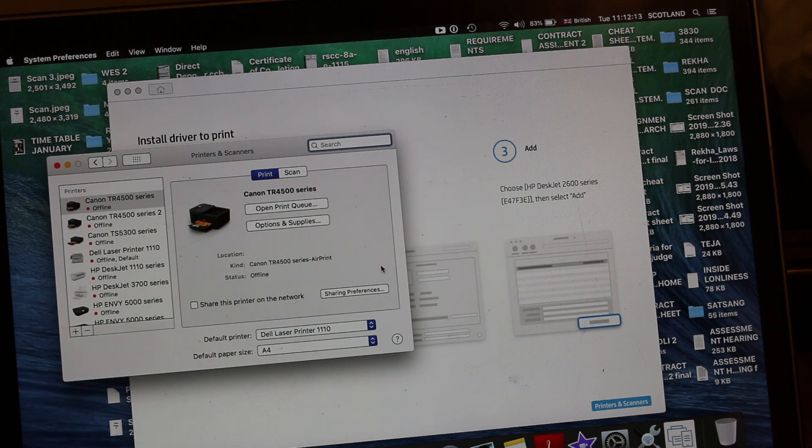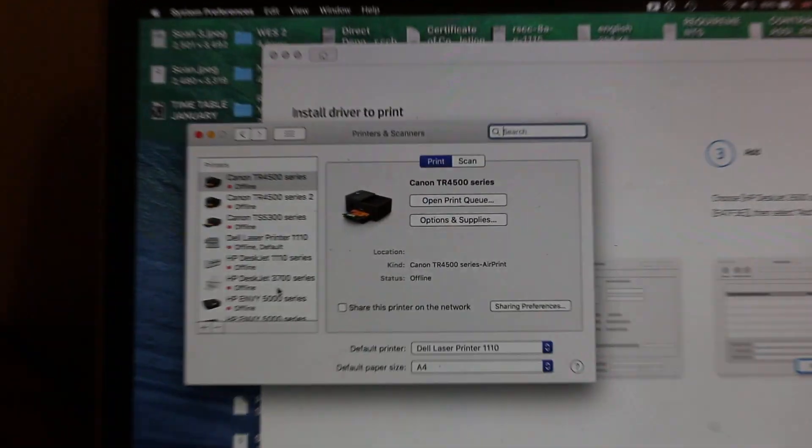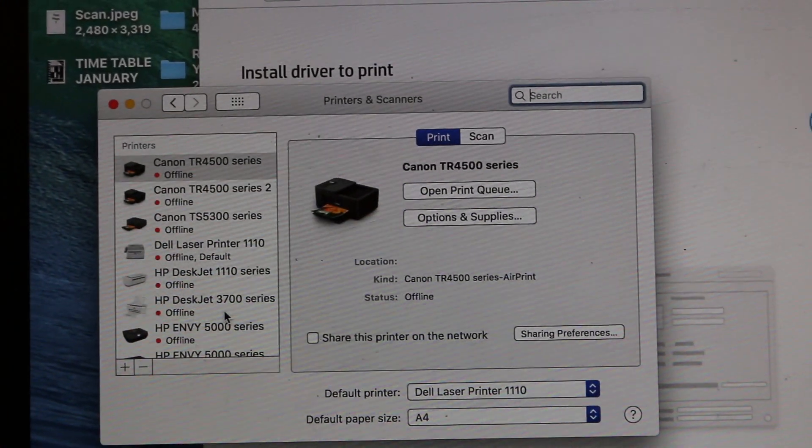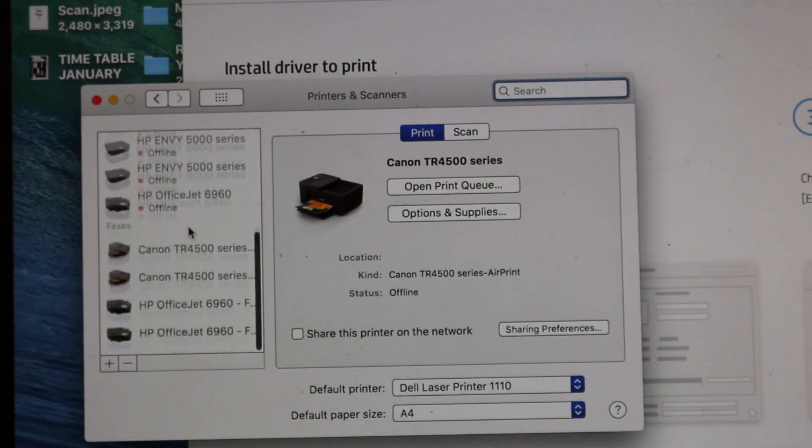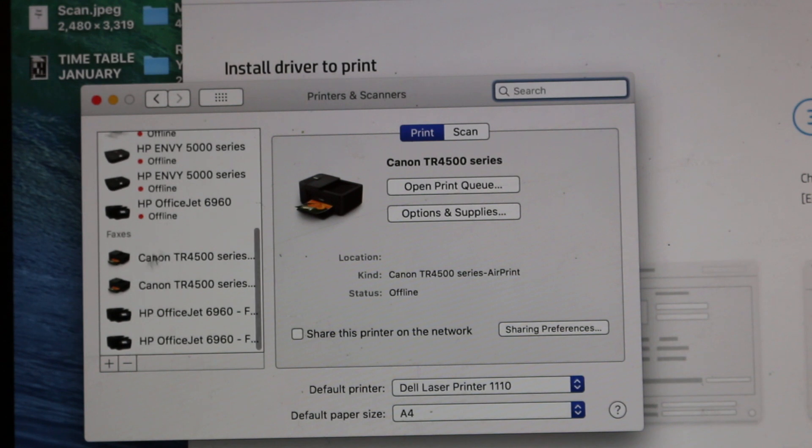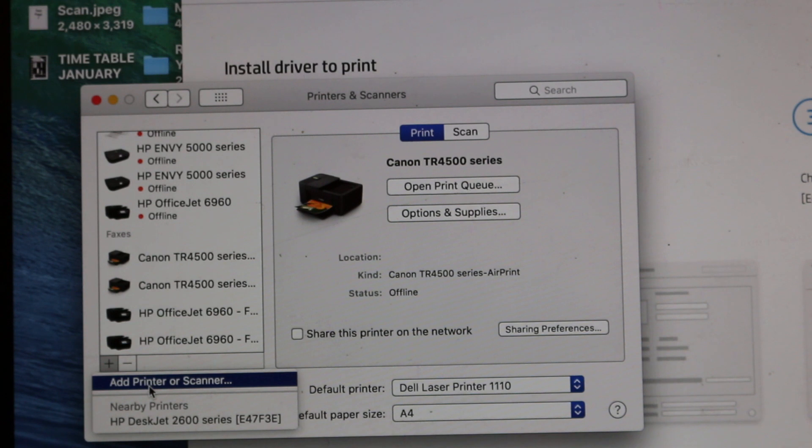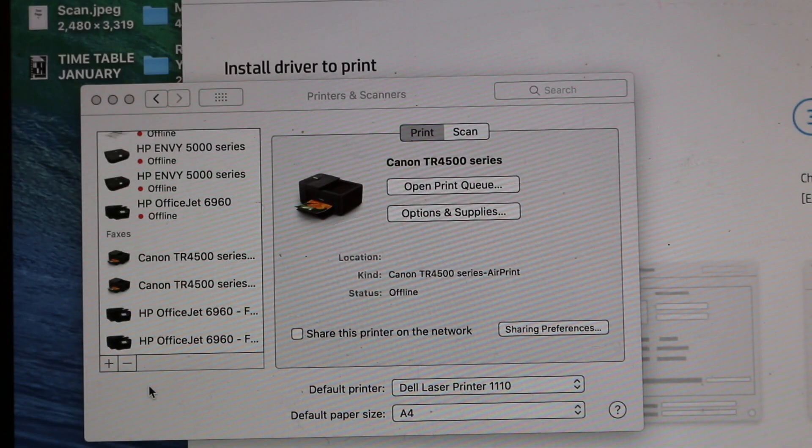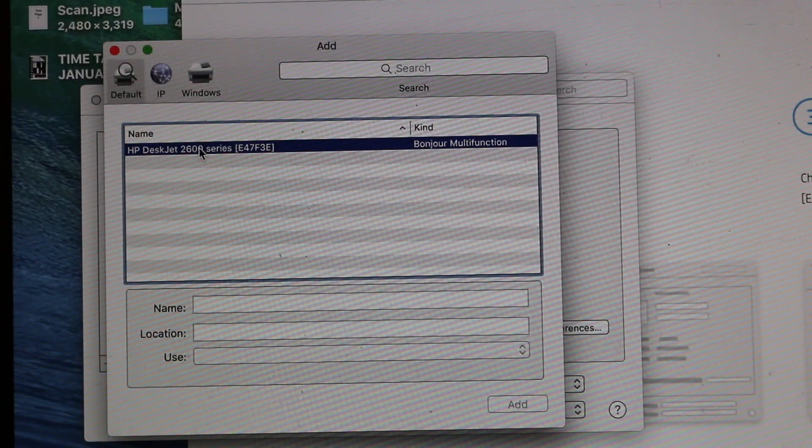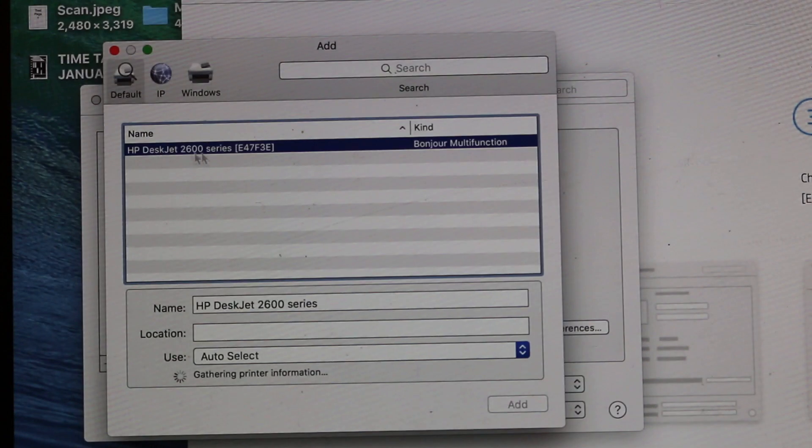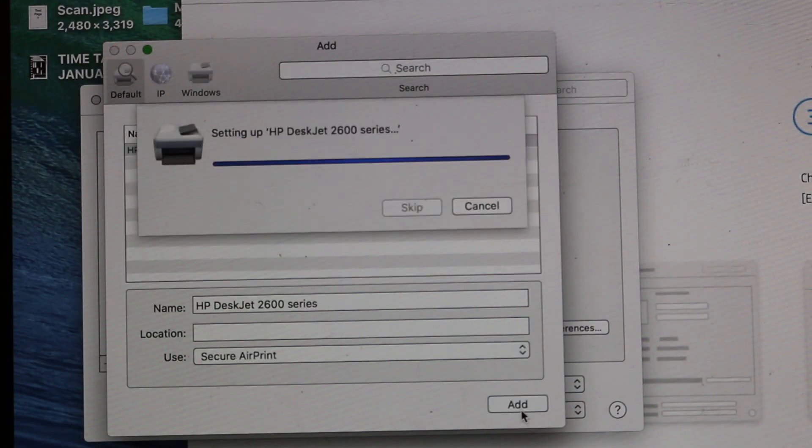Once you click on the printer and scanner, it will come up with this. In this section we need to add this printer so that we can use it. So click on the plus button and you will see add printer and scanner. Now you will see here the name of your printer. Now click add.